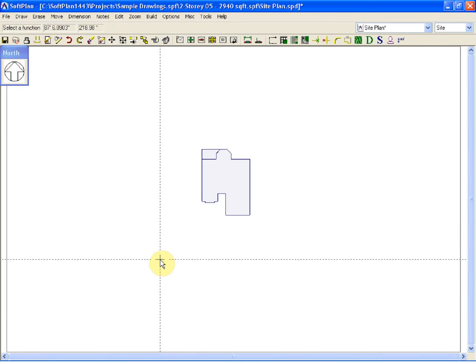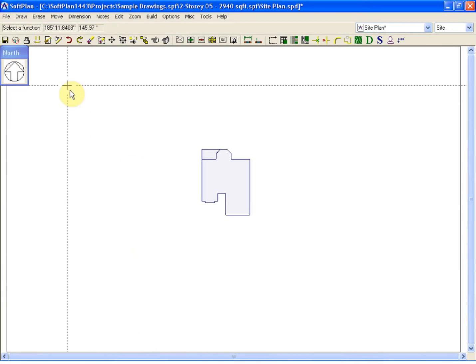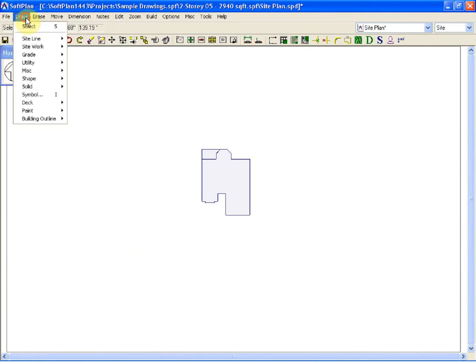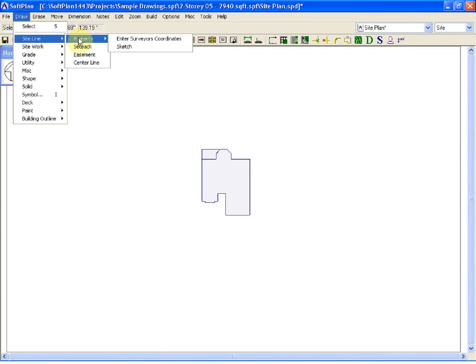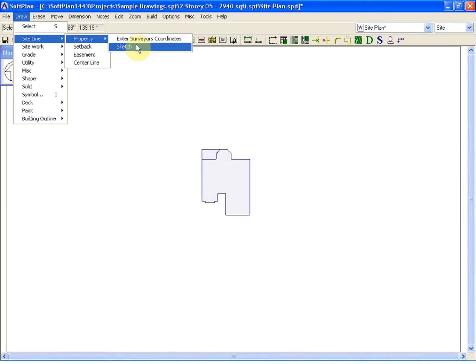There are two main methods of inputting a site. The first is through the Draw menu, Site Line and Property, you could enter the coordinates. For today's lesson, we will simply sketch one in.